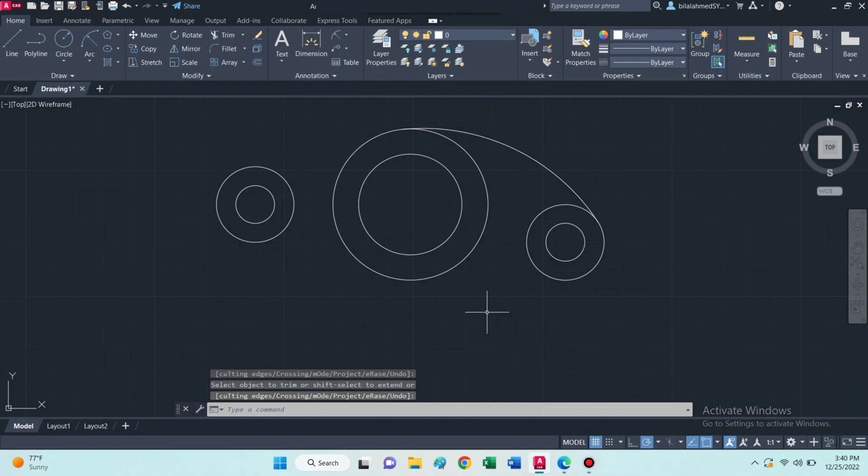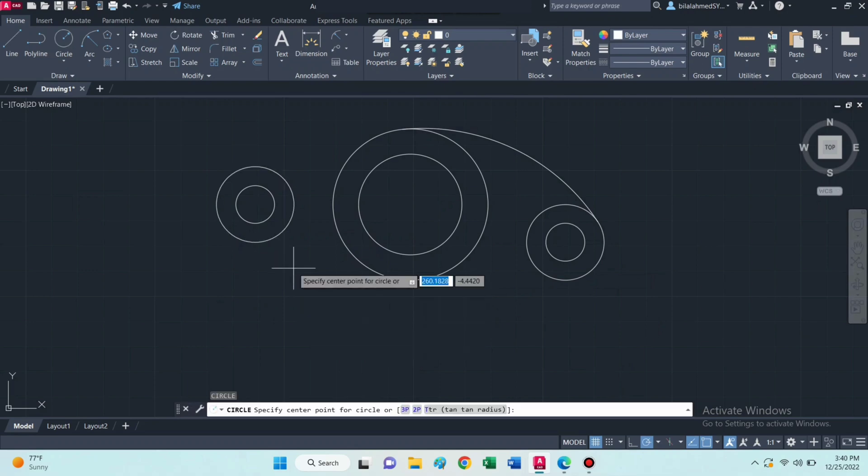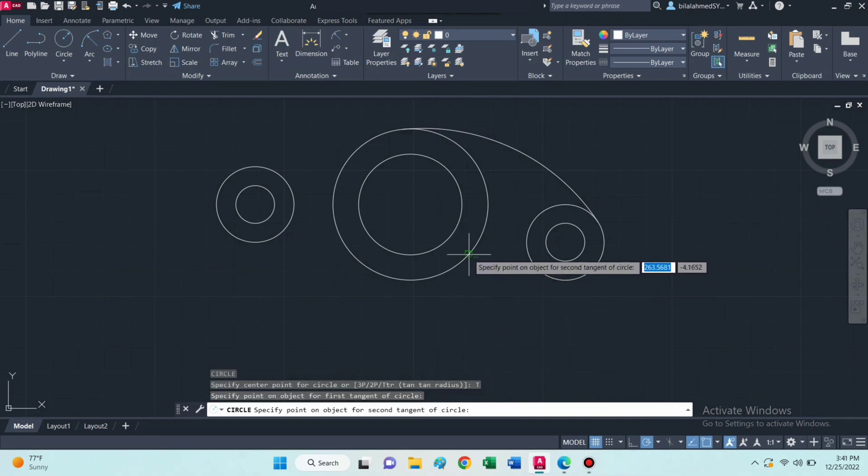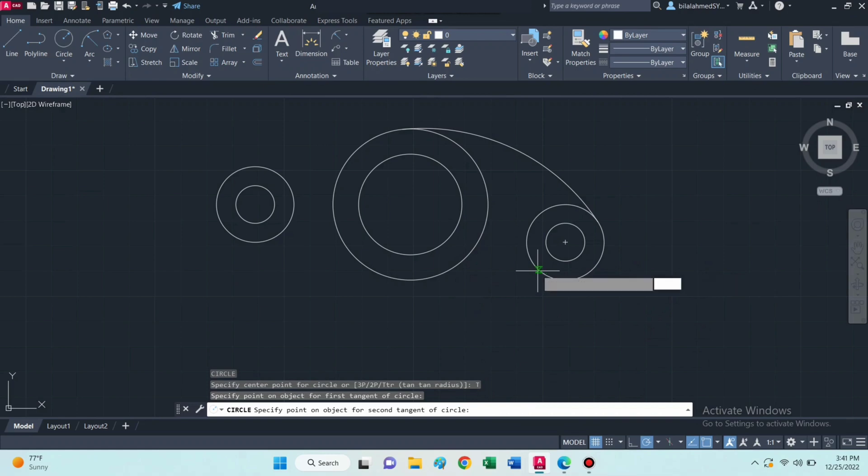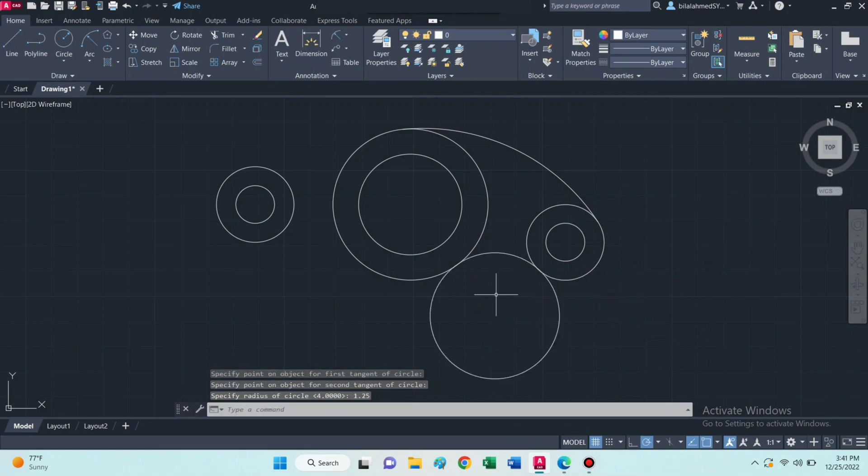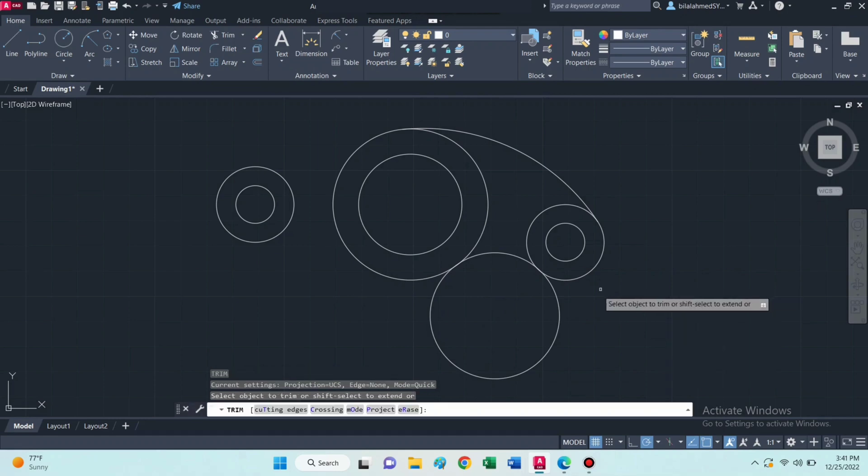Draw another circle with the same radius of 0.75. Again use circle command with tan-tan radius. Then select trim command and trim.